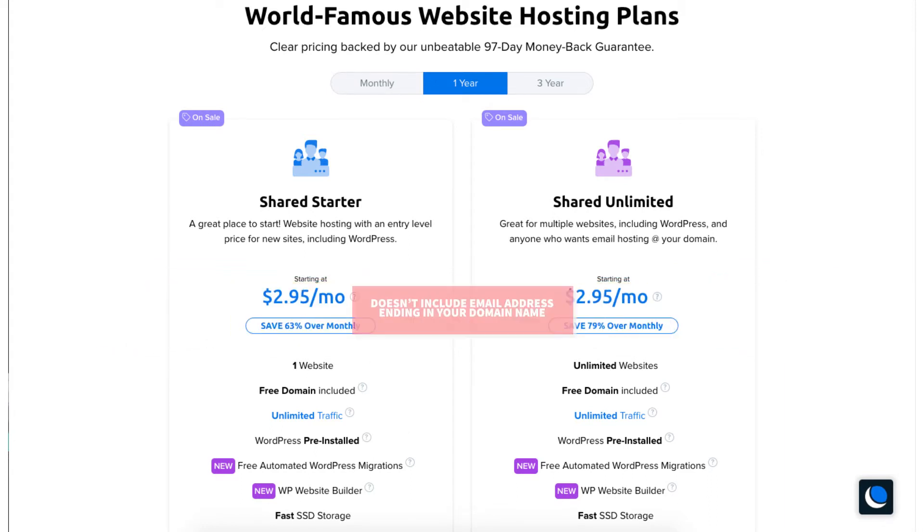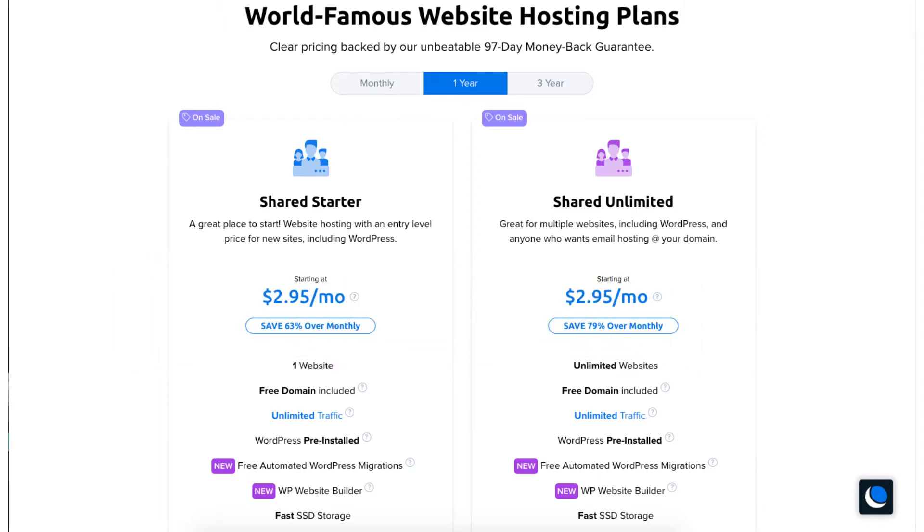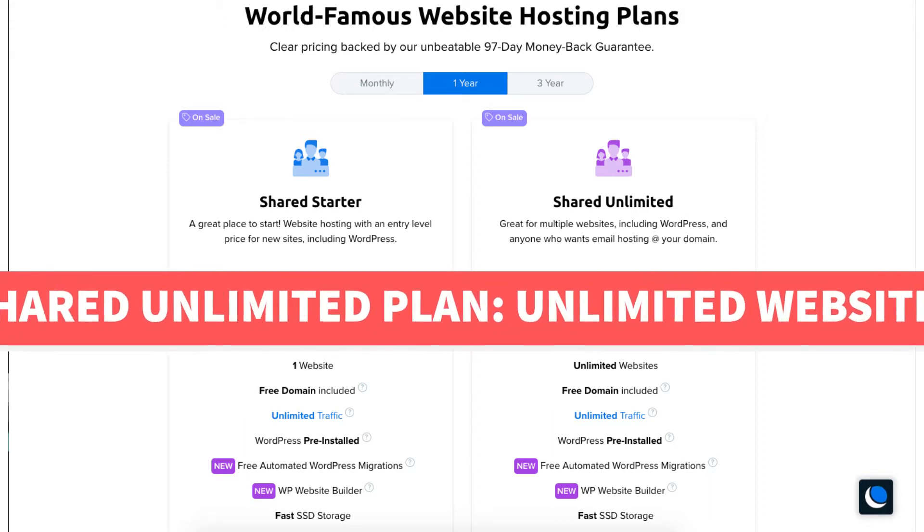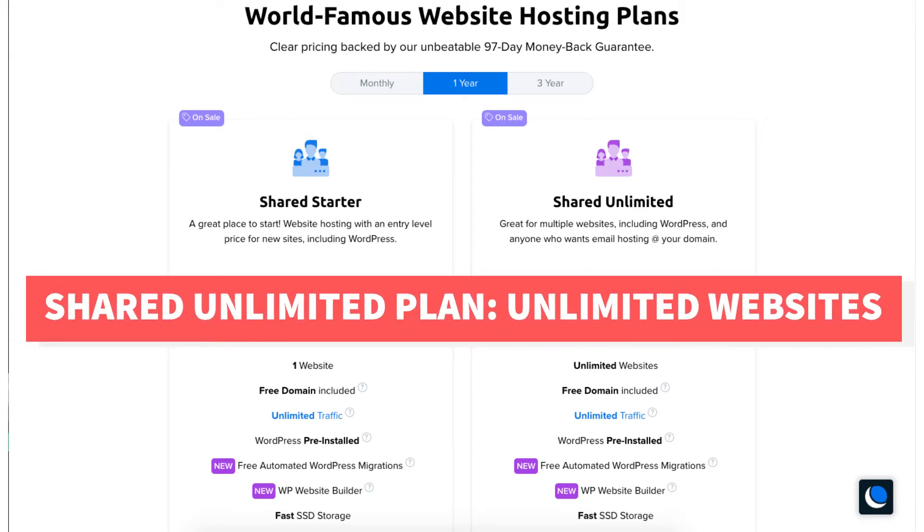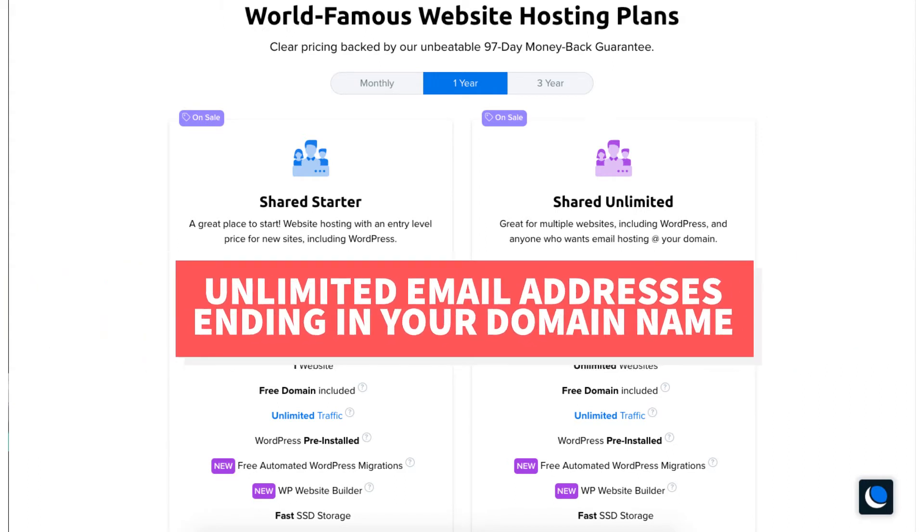This plan doesn't include an email address ending in your domain name but you can add it for as low as $1.67 a month. If you need more than one website then the shared unlimited plan is perfect as it allows unlimited websites. This plan allows unlimited email addresses to be created ending in your domain name.